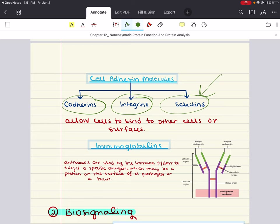Many medications target selectins and integrins. Research has shown that the ability of cancer cells to metastasize — break away from a tumor and invade distant tissues — is associated with unique expression patterns of these cell adhesion molecules. By targeting them, metastasis may be avoided. Additionally, to stop the clotting process during heart attacks, other medications target cell adhesion molecules used by platelets.